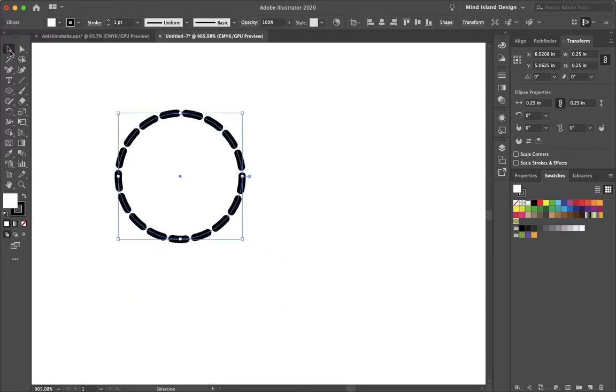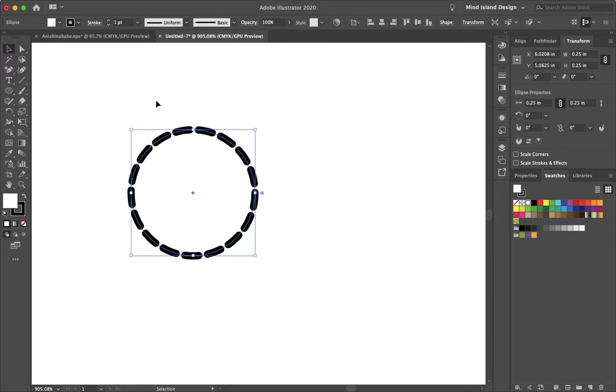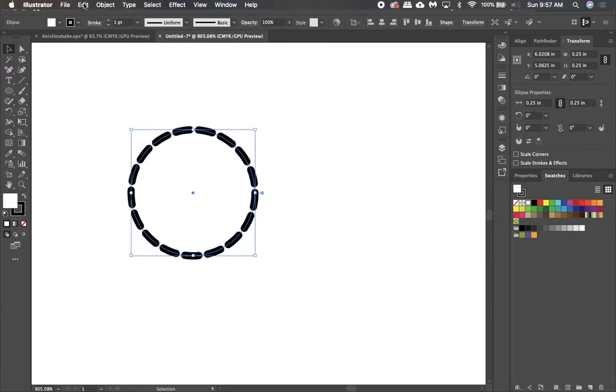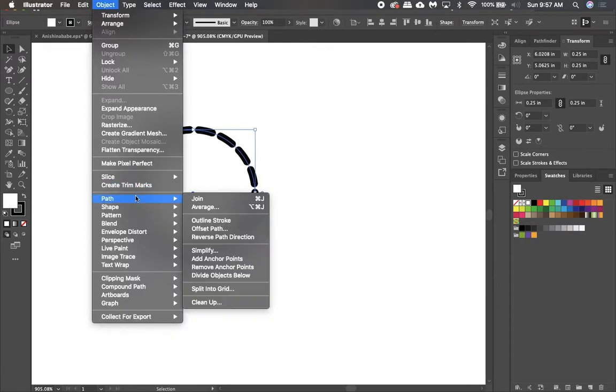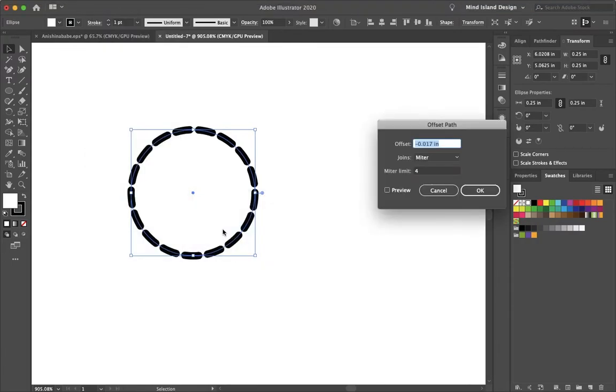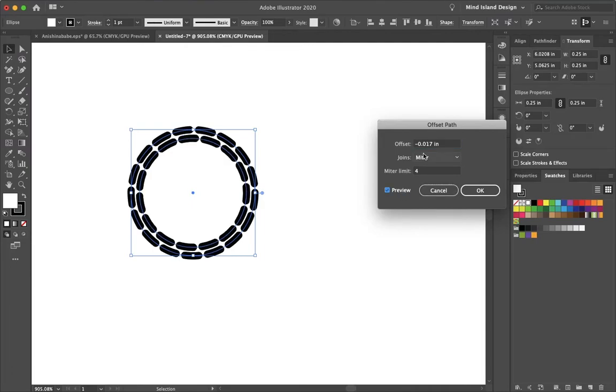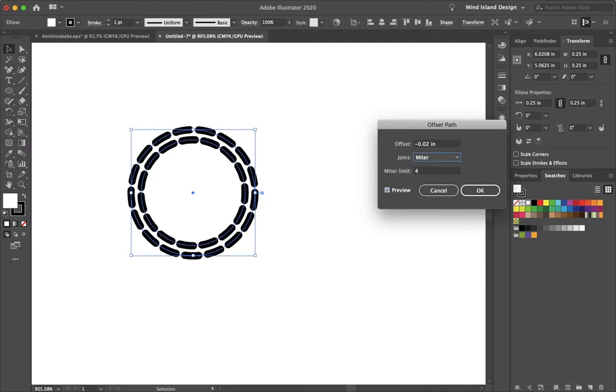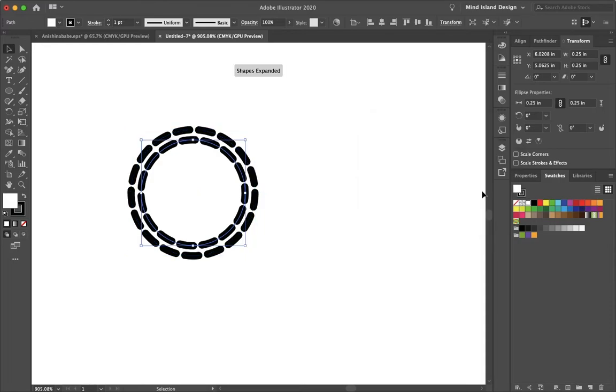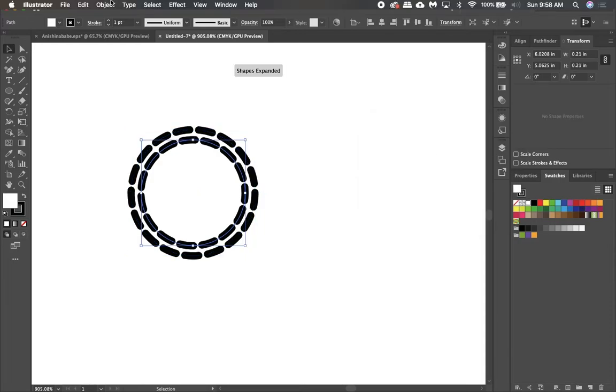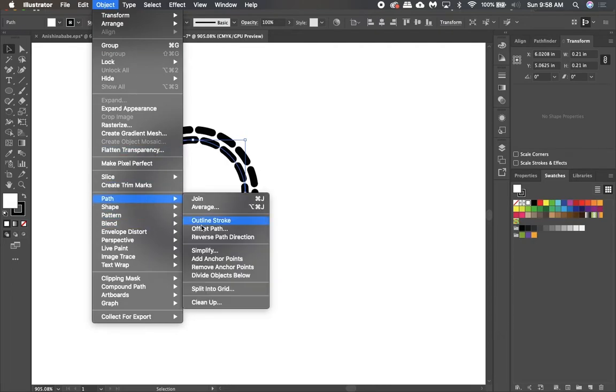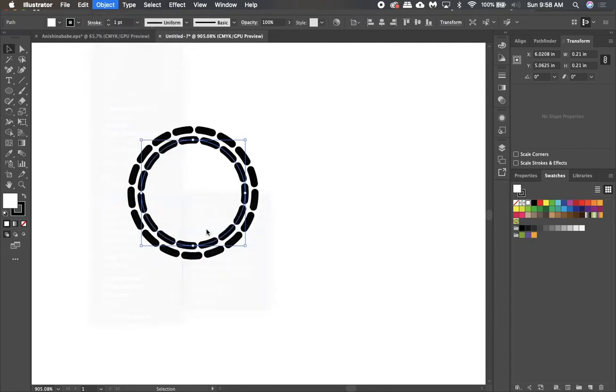So I'll just exit that panel and go to File, Object, Path, Offset Path and click Preview and we can adjust the spacing of the beads. So that looks good to me. I'll click OK and then just do the exact same thing over again.